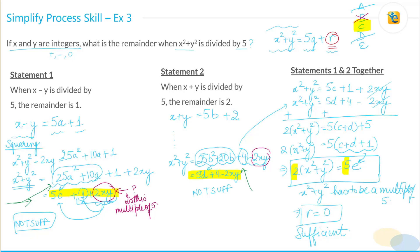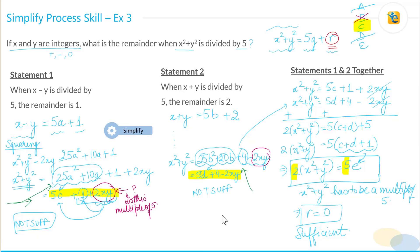Looking at how we solved this: on the surface, x² + y² and x - y, x + y are not scary expressions. But once you start solving, you recognize the importance of simplifying. You took x - y and manipulated it into a form involving x² + y², did the same for x + y, then added the two equations to get x² + y² in the form 5q + r.